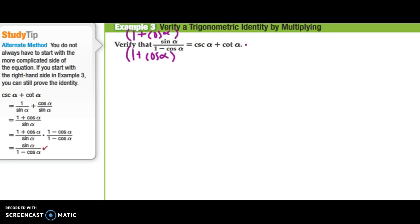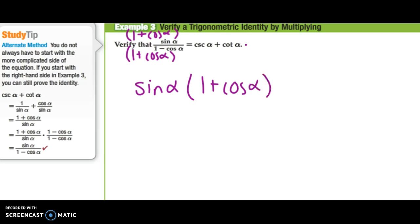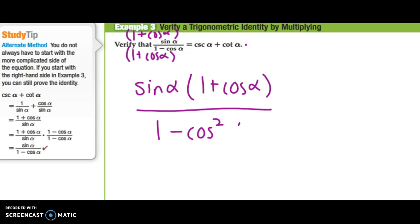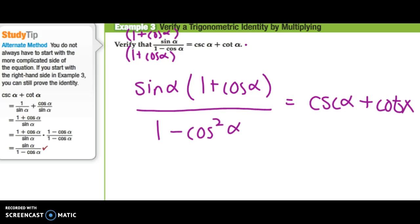So now I have sine of alpha times 1 plus cosine of alpha in the numerator. Since it's the conjugate, 1 times 1 is 1, the middle drops out, and 1 times negative cosine squared of alpha gives 1 minus cosine squared alpha in the denominator. Looking at the bottom, I see that 1 minus cosine squared alpha is one of my Pythagorean identities — it actually equals sine squared of alpha.